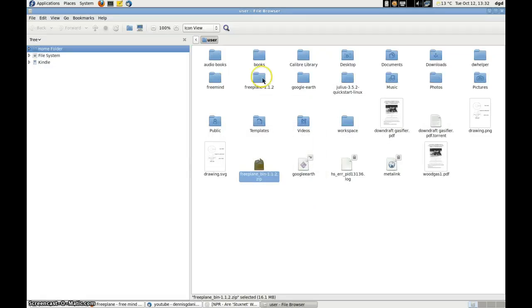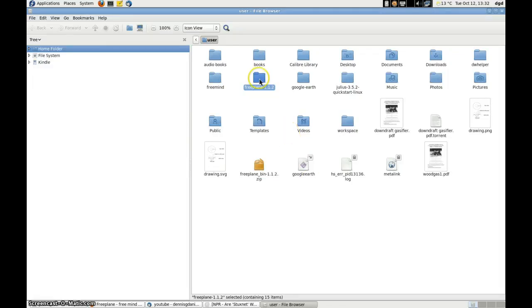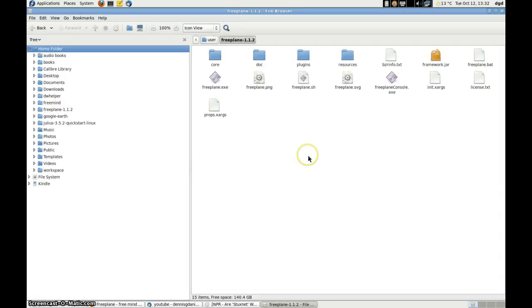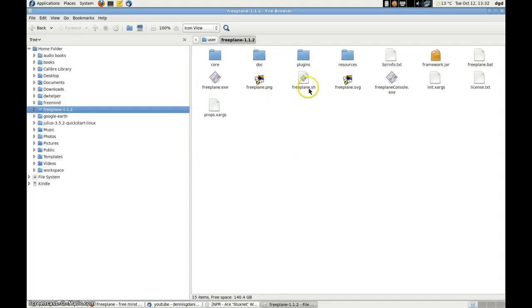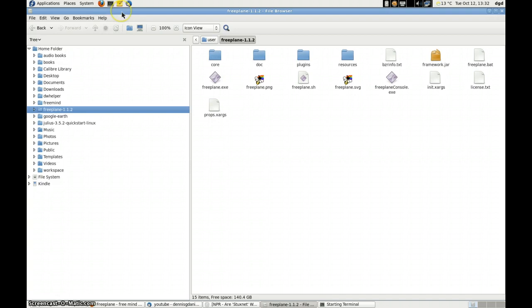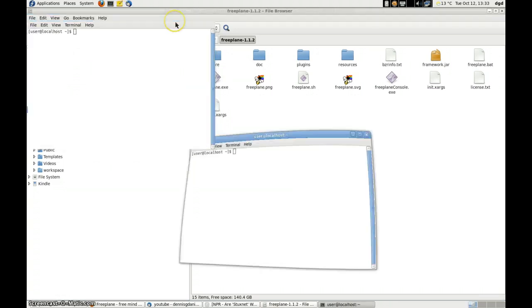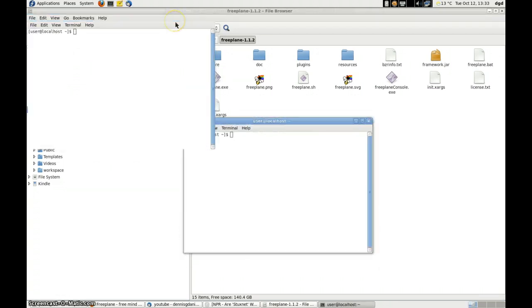There it is. And Freeplane. Double click. Here's the .sh. So there's Freeplane.sh. We will create a terminal. Move that in the middle here so everybody can see it.